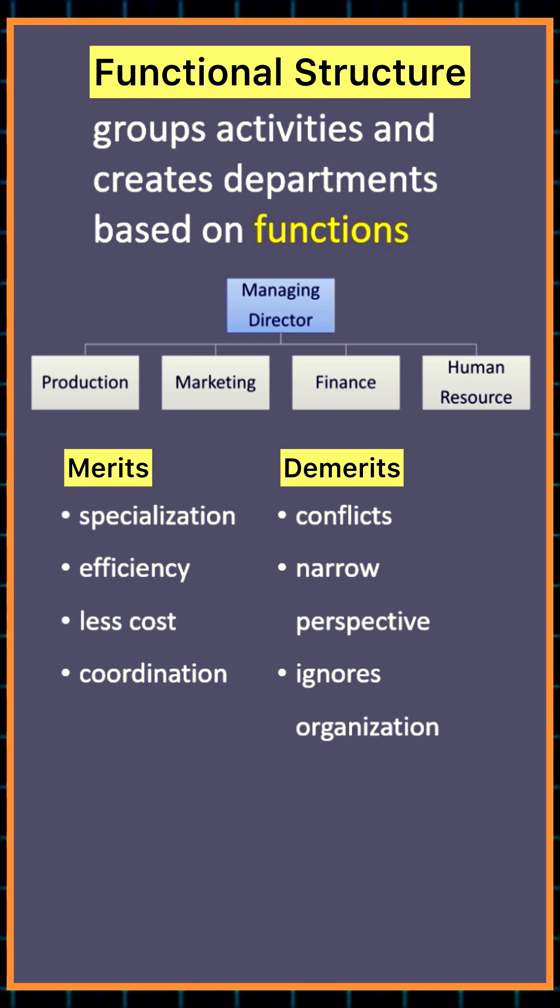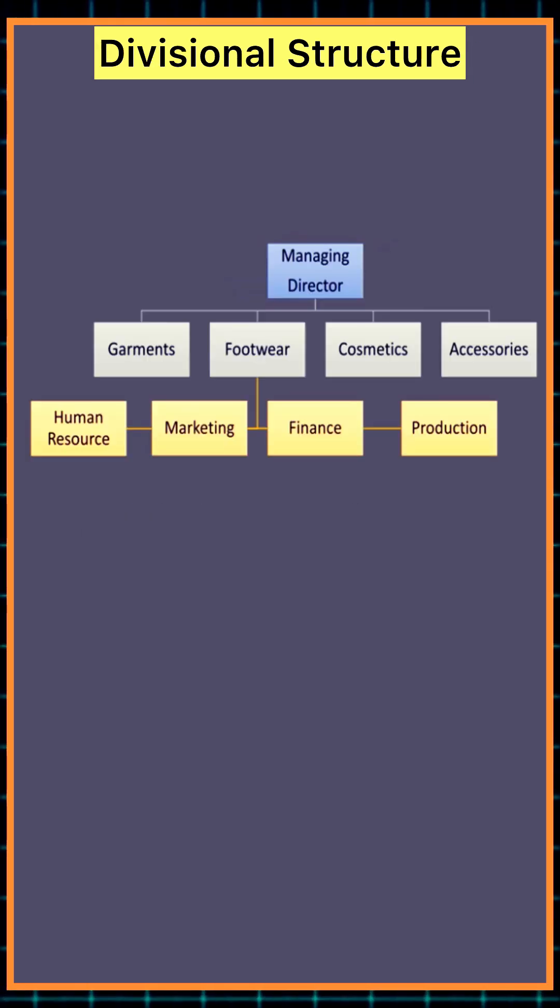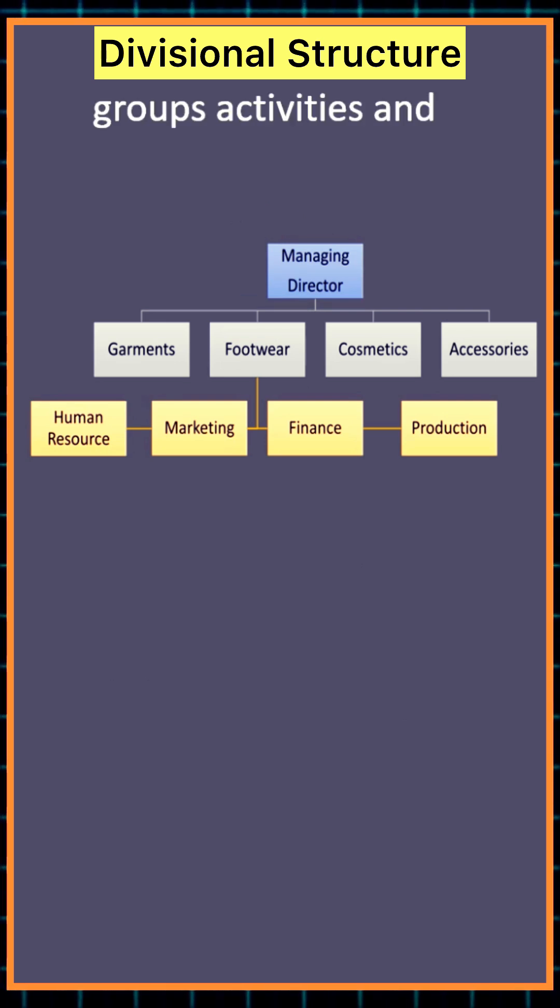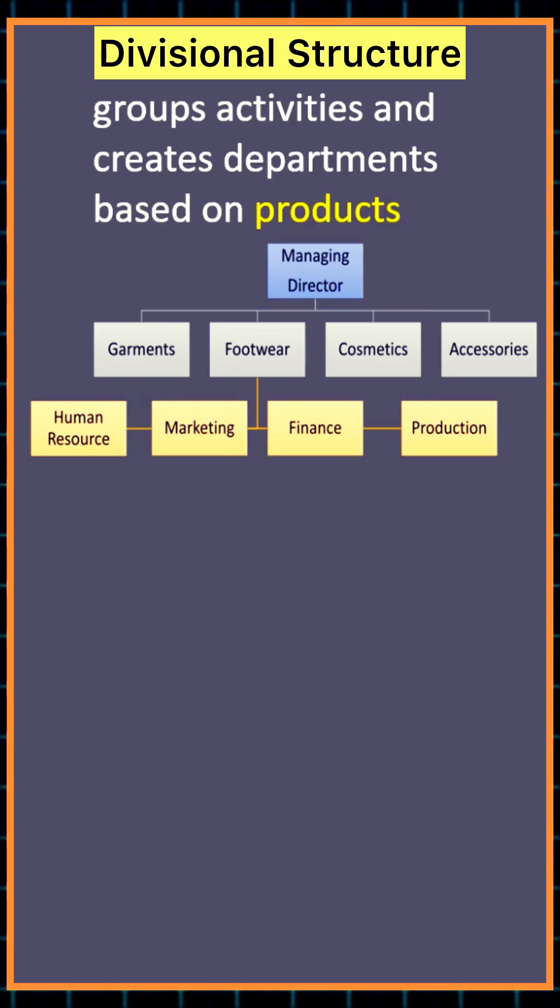A divisional structure groups activities and creates departments on the basis of products.